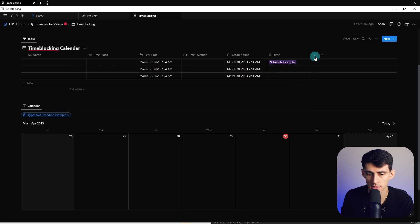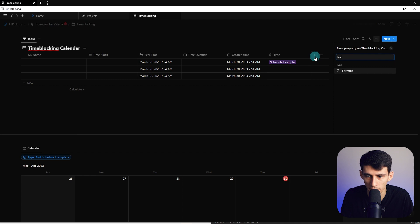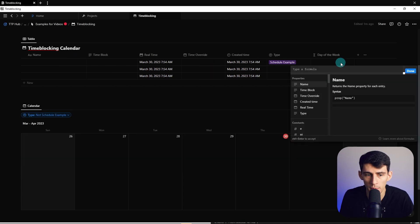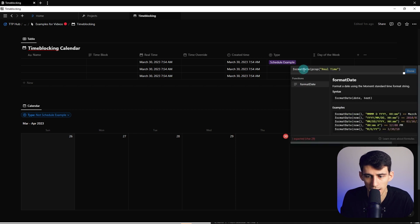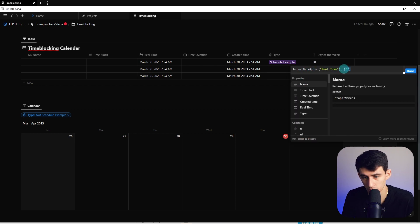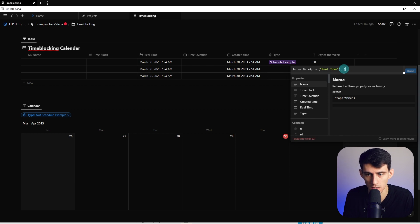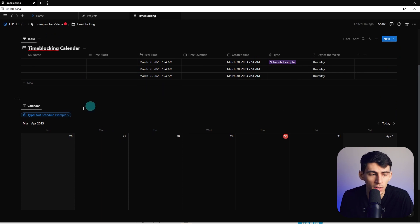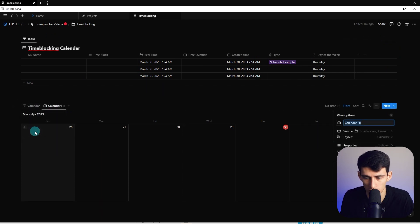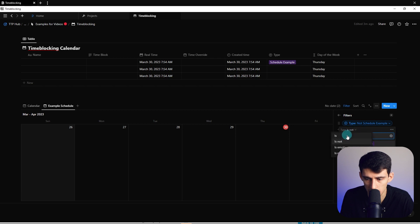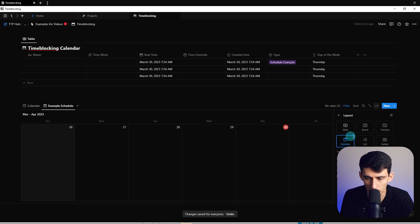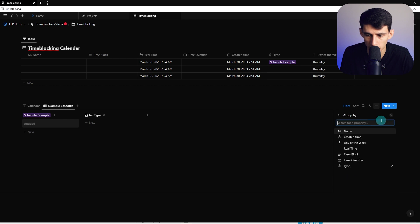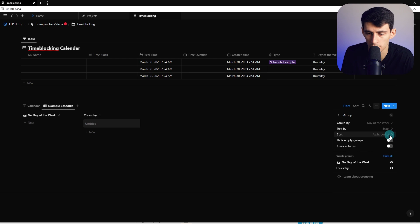Now we're going to filter this so that 'type' is not 'schedule example.' I'll rename the select property to 'type' to keep it simple. We can also add one more formula property — let's call it 'day of the week.' The formula will use 'formatDate' with the real time property, then a comma, and then a quote with four lowercase 'd's, then close the quote and parenthesis. This shows the day of the week. To have a time blocking example view, we duplicate this and change it to 'example schedule' filtering where type is 'schedule example,' then use a board view grouped by day of the week.